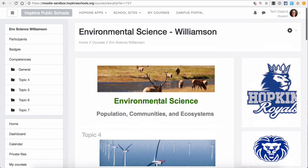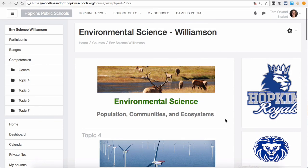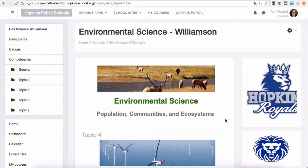If you have any comments, questions, or challenges with the new Moodle theme, please reach out to your digital content coach at your site or Terry Osland at the district.